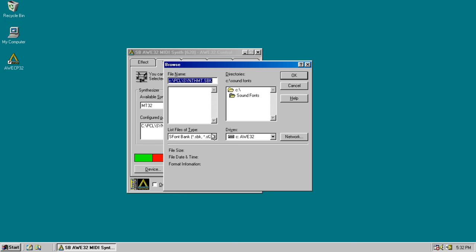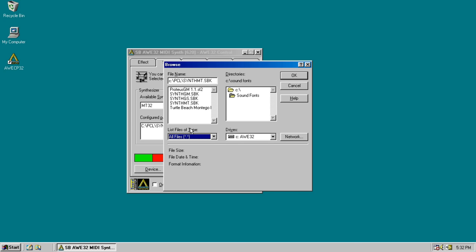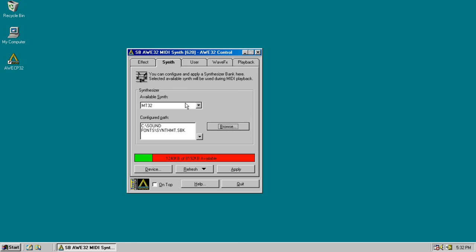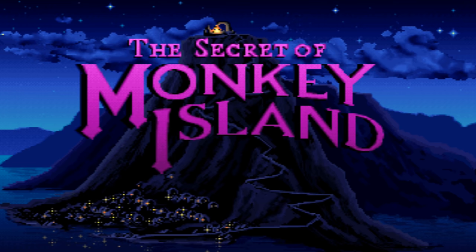Creative also supplies a sound font for MT32, however, this only works with games that do not change the default instruments. A good example is the Secret of Monkey Island, so let's check it out.